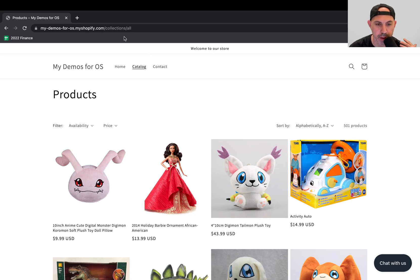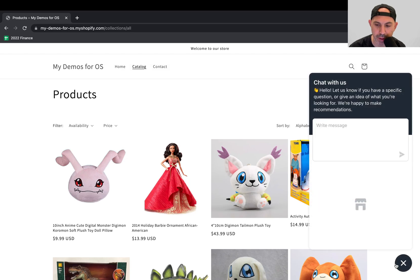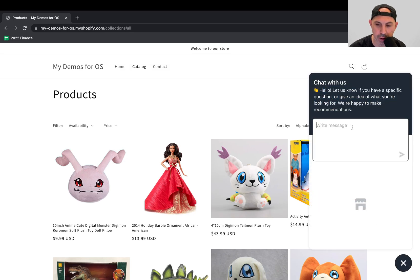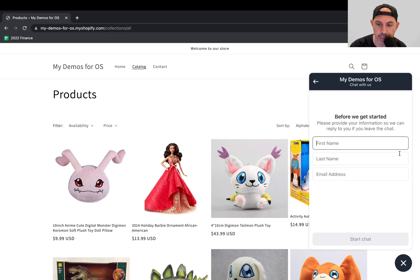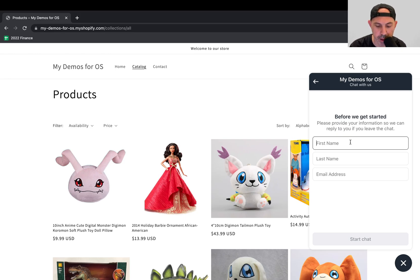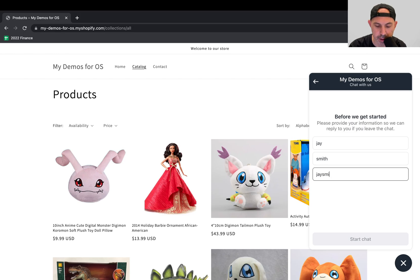Very simply, if a customer goes to this demo site, for example, on the bottom right-hand side, they can chat with the business, and they'll have some kind of an introduction. Now they can chat. For example, do you ship to Canada? Okay, that's my question as a customer. And then I need to fill in my information. For example, my name is Jay Smith, and I'm just going to fill in my information, and then the business can get this information.